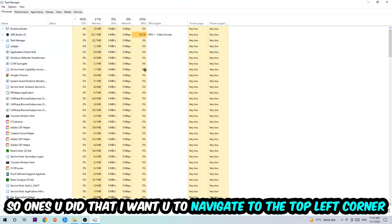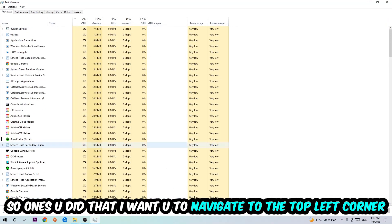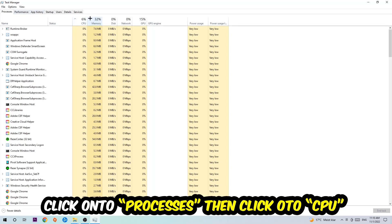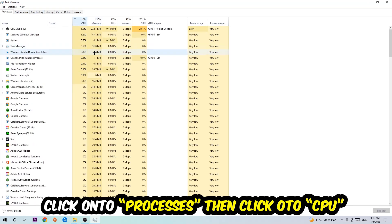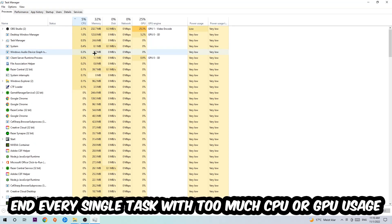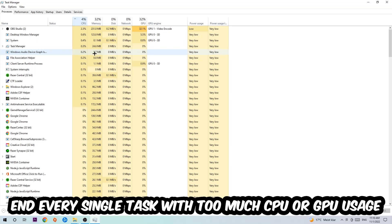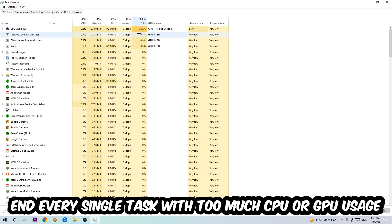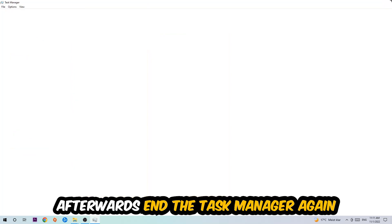So once you did that, I want you to navigate to the top left corner of your screen, clicking onto processes. Once you click processes, I want you to click CPU. What I want you to do with CPU is end every single task which is currently having too much CPU or GPU usage at the moment. Once you're finished with that, end the task manager.